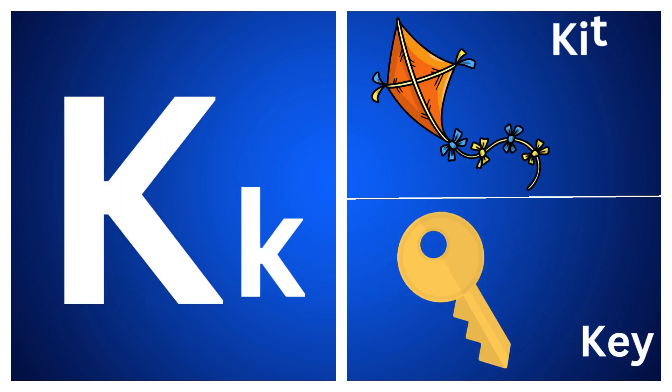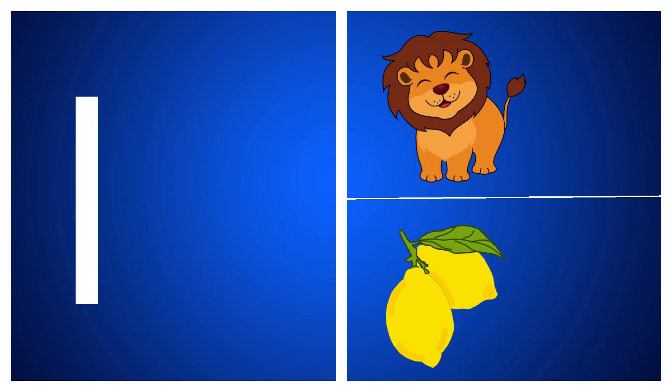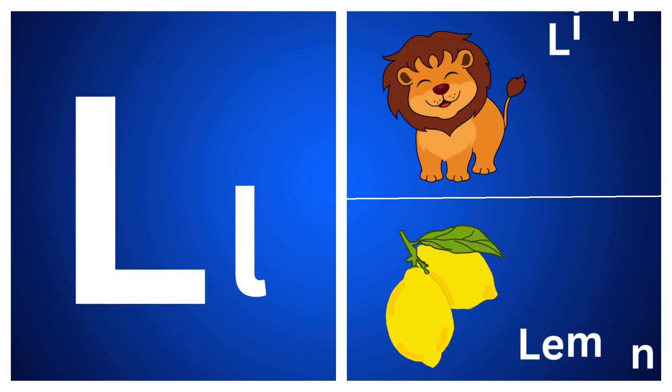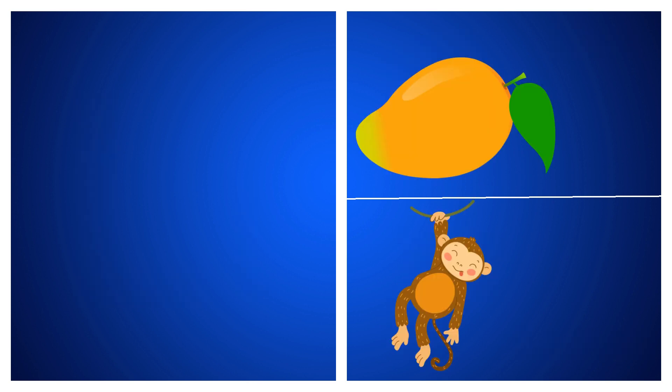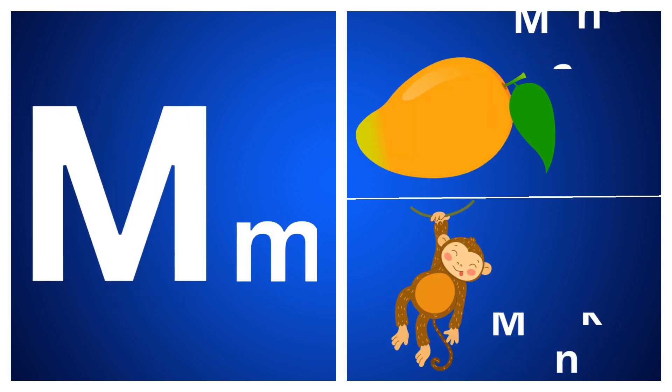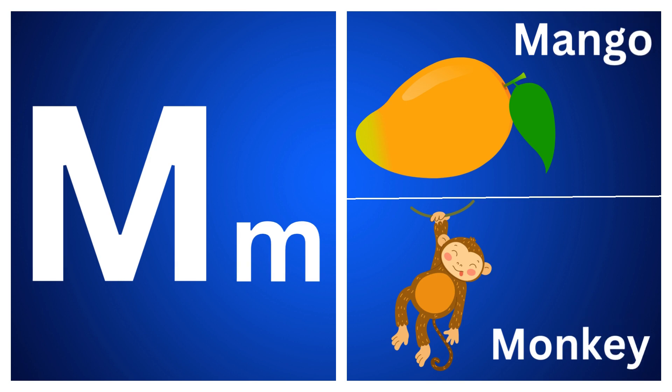K for kite, K for key, L for lion, L for lemon.